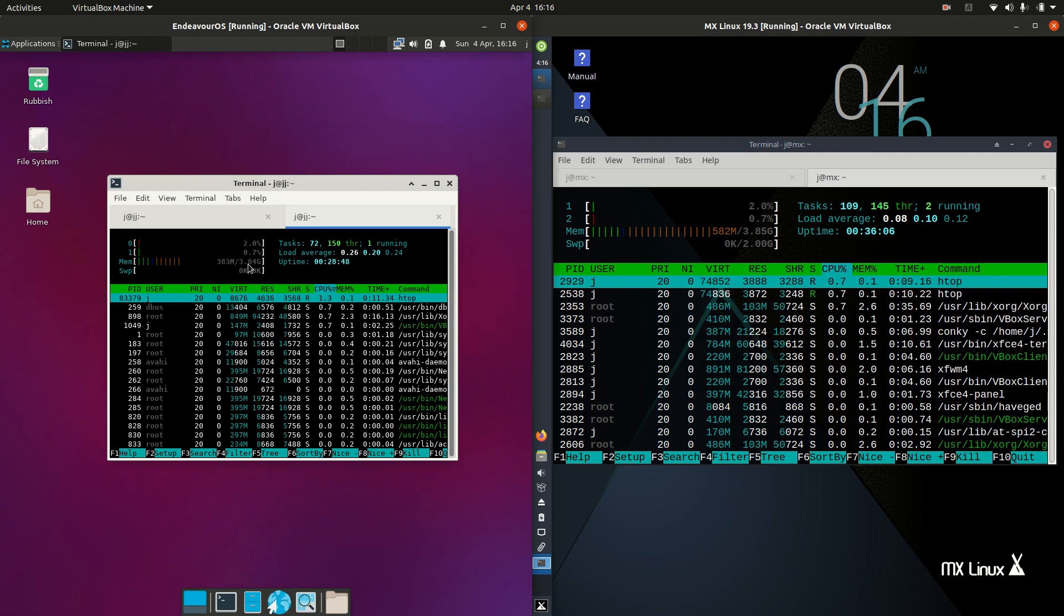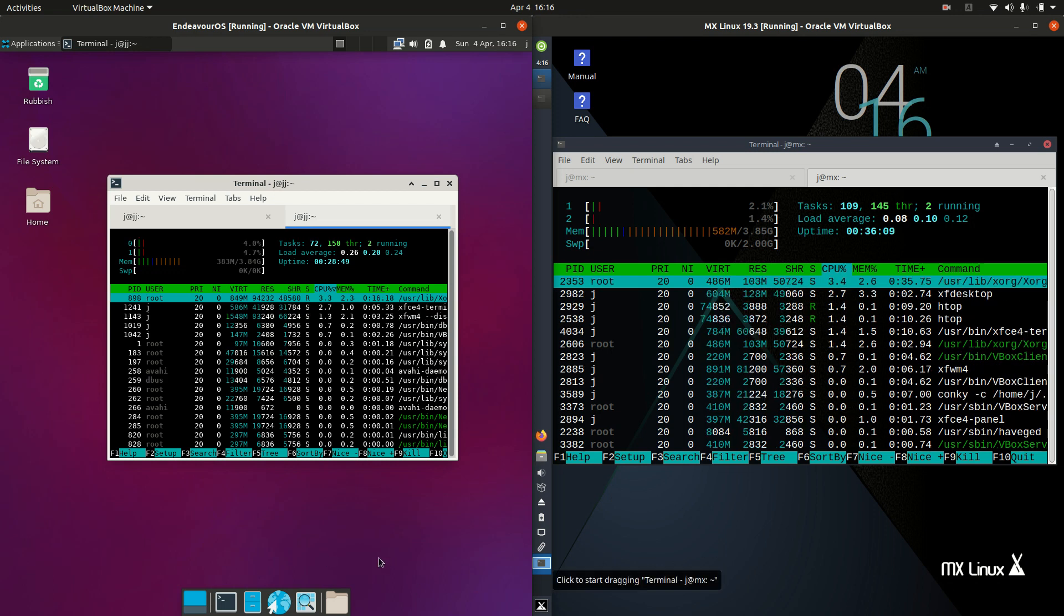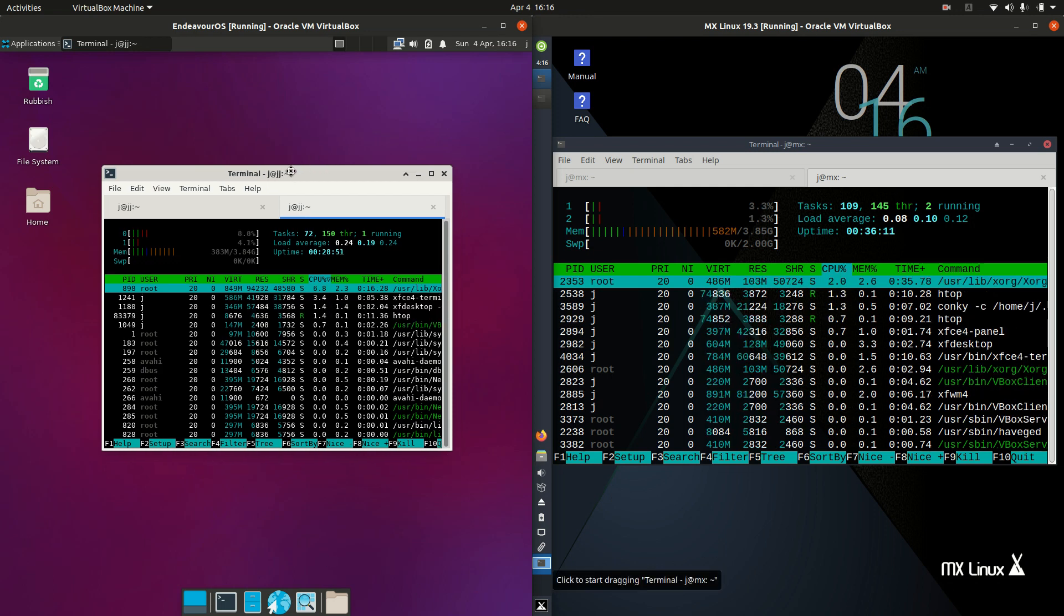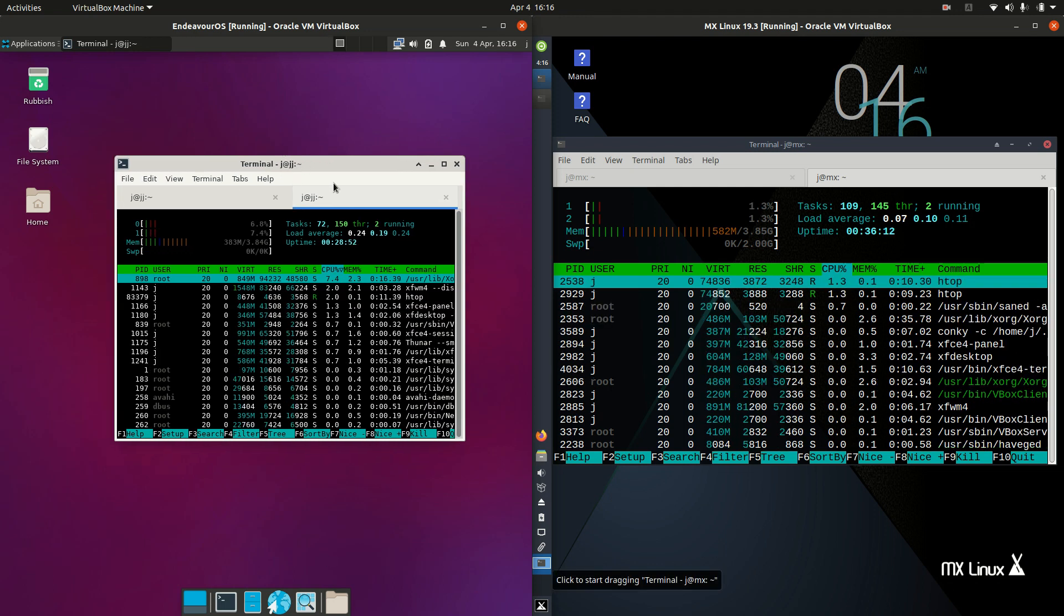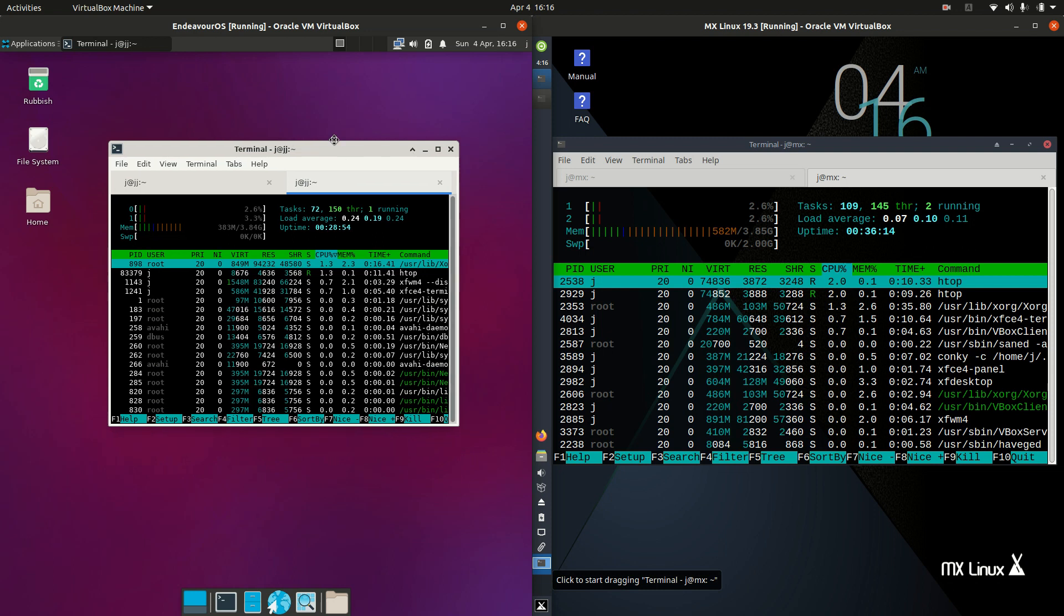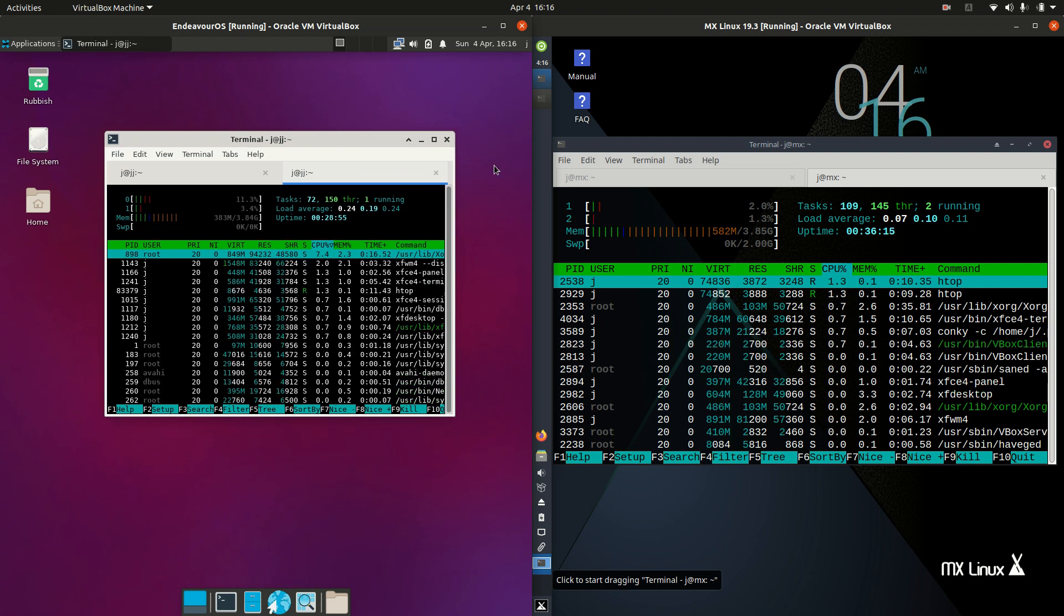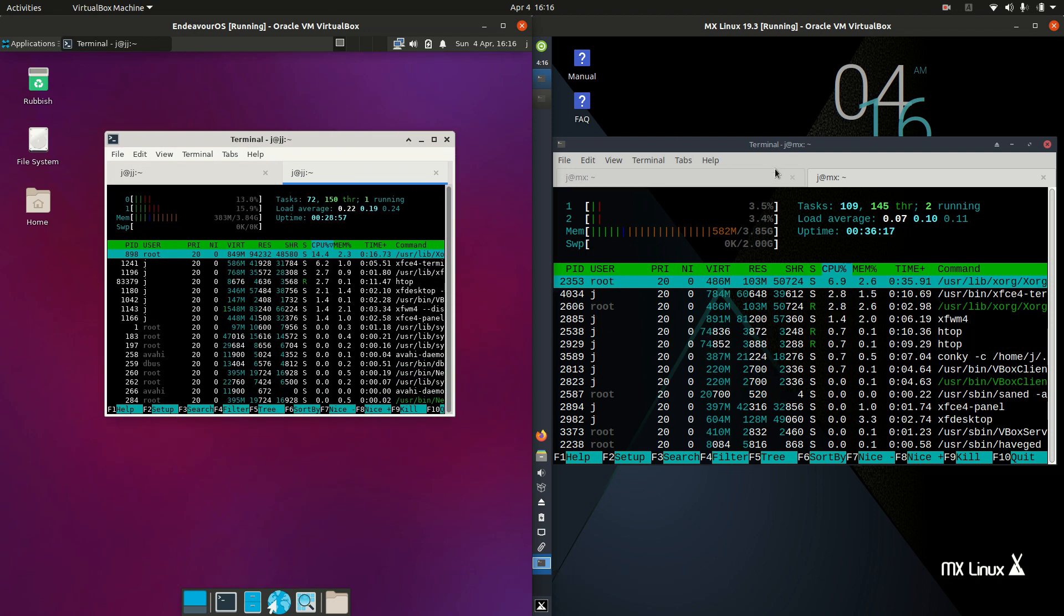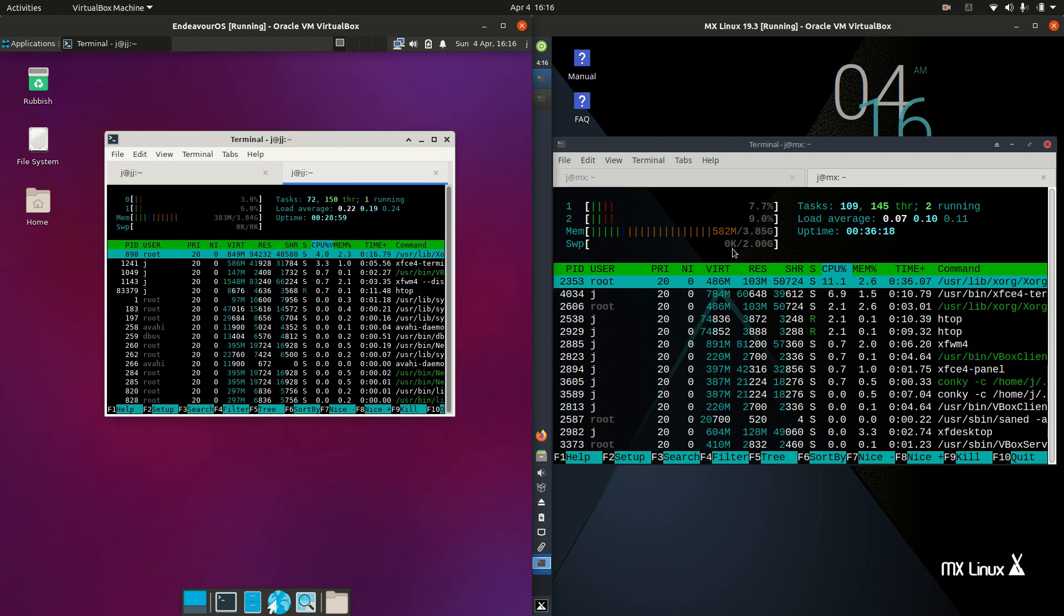Nothing else is actually booted up here apart from the operating system itself. So it's a very lightweight operating system. Not a great deal on the CPU side of things, both idling out mostly.